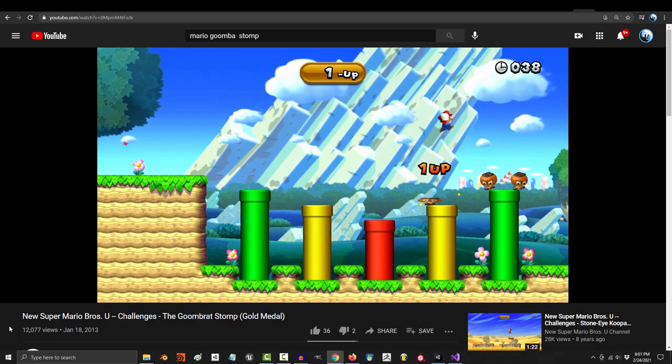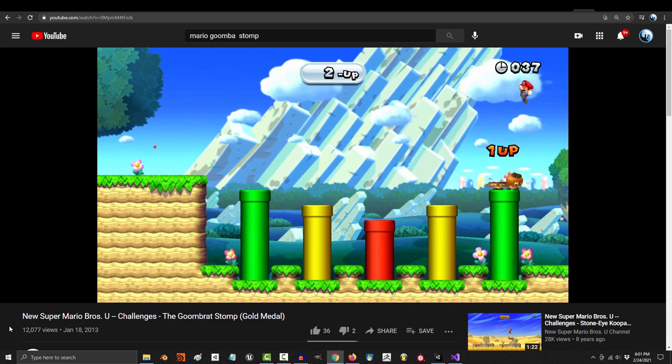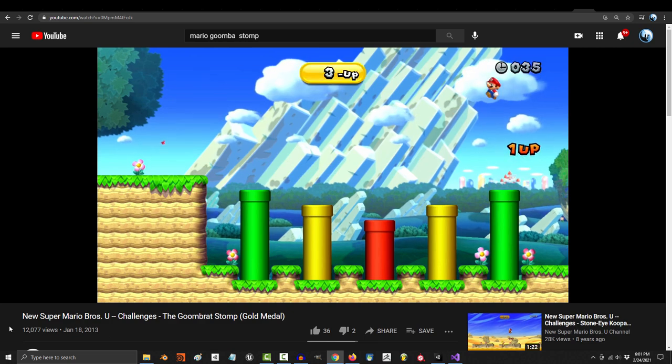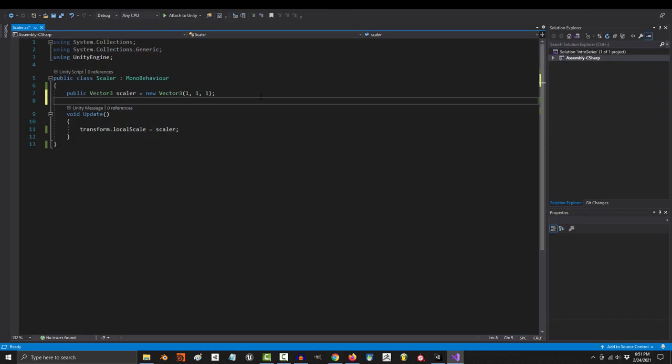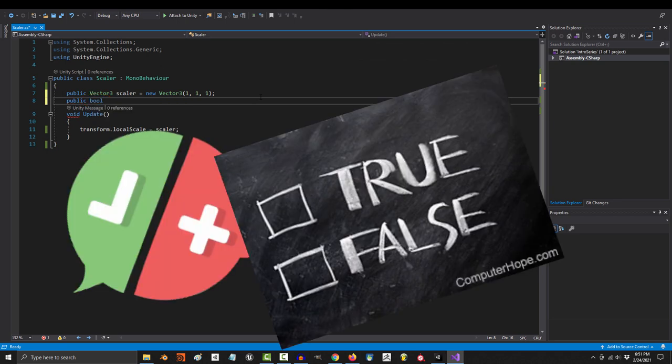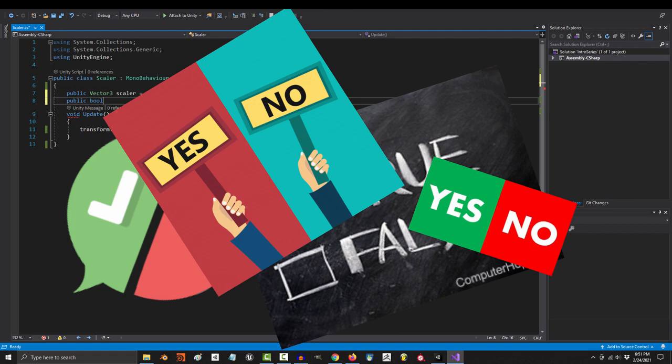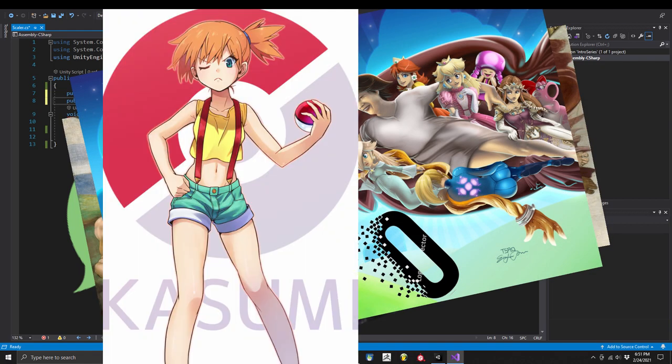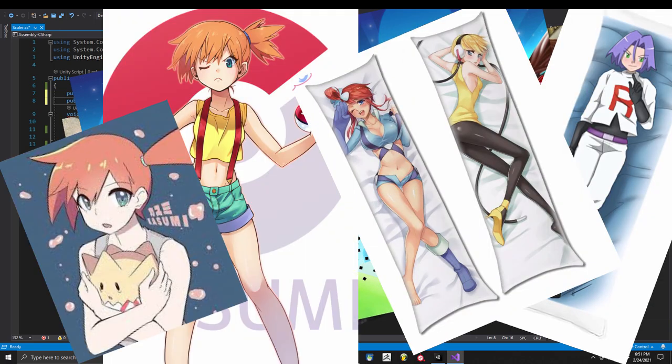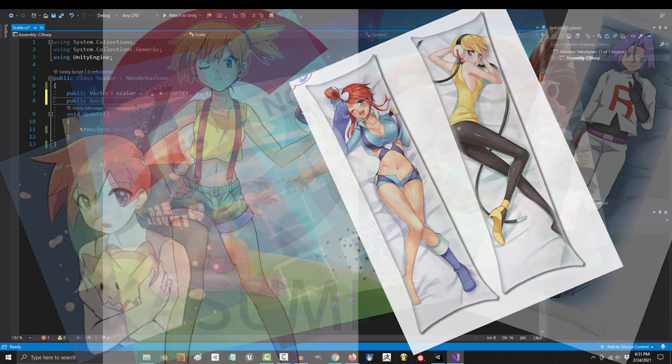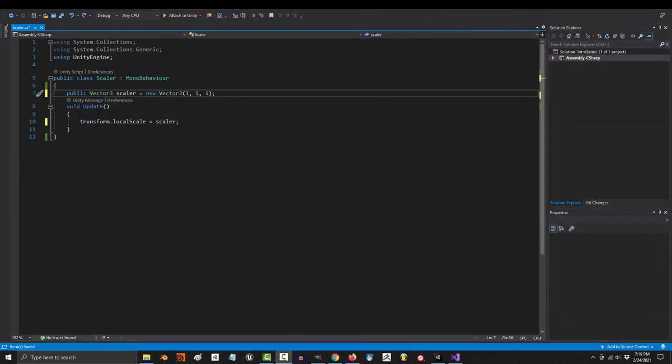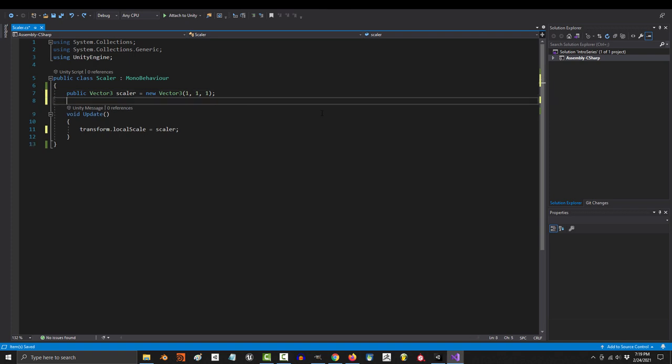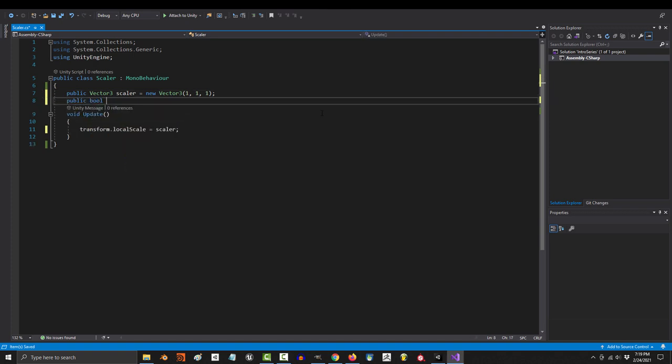And any time that you want to control something that only has two possible outcomes, you use a Boolean. A Boolean is just a checkbox variable and it has two values. True and false. Yes and no. Alpha and Omega. Your first girlfriend and... never mind. Anyway, to be or not to be, that is the question that booleans answer.